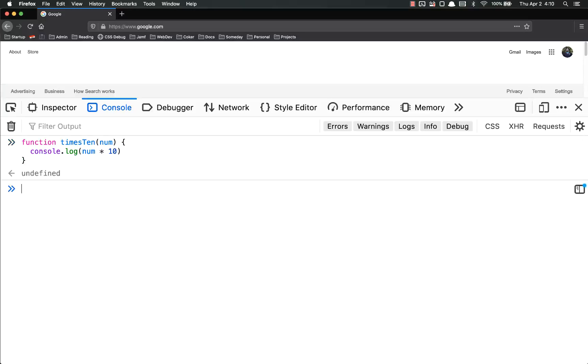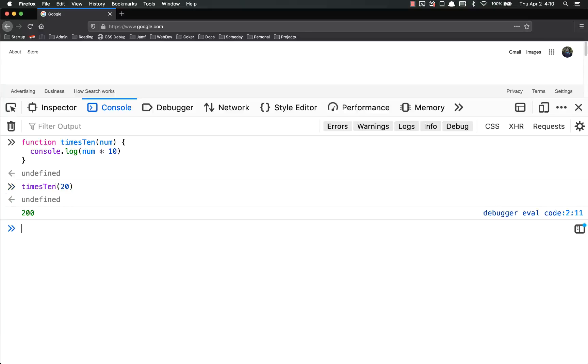So now I have that function, and I can call times10. Multiply 20 by times10, you get 200. Very simple, very straightforward — that's how you do it in JavaScript.